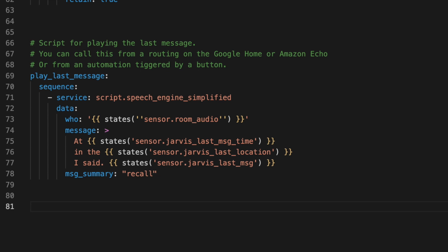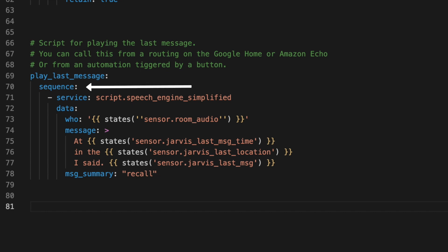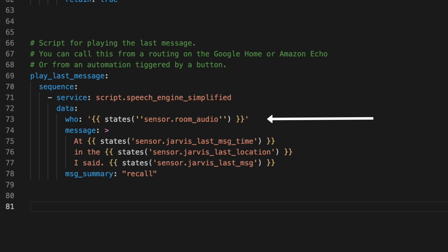I named this script PlayLastMessage. And if you're writing this in YAML, don't forget to add that sequence line. Then this script has a single service call. We call our simplified Speech Engine. Under Data, we need to supply it those parameters we talked about. Who, which in my case is the speaker or room I want this message to play. I'm using my Room Presence Sensor, which will help ensure this gets played back in the room that I'm in.